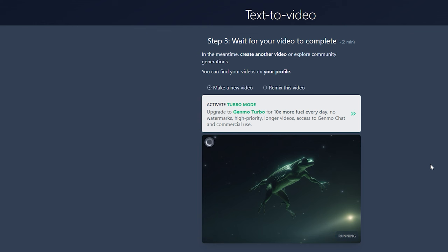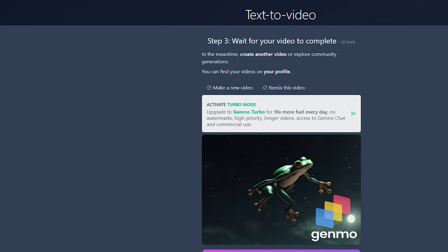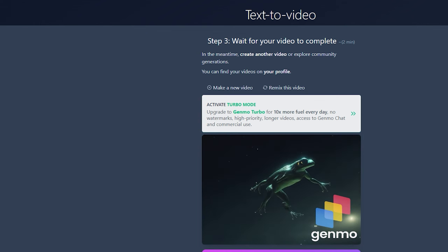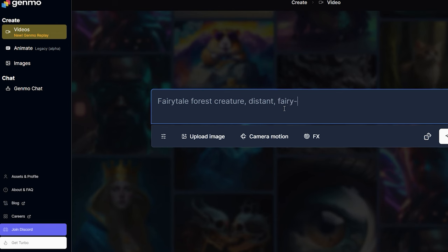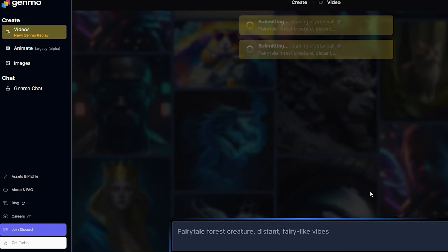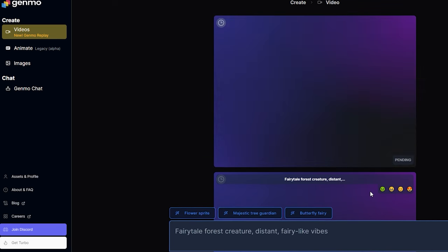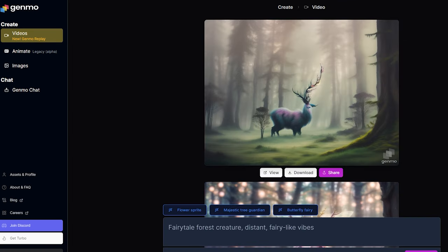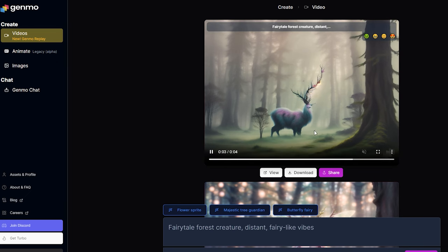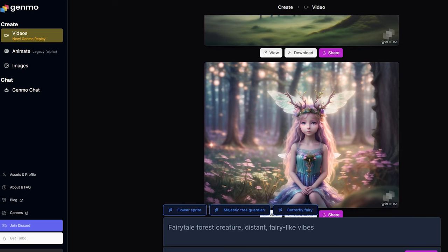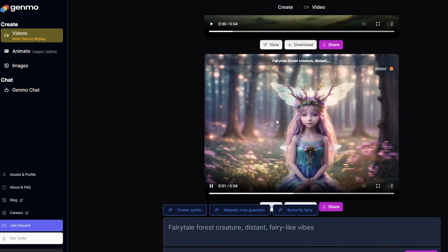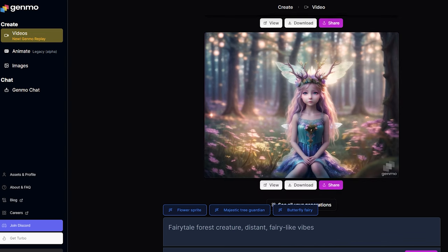For those who prefer more control over the animation process, Genmo offers a feature-rich interface. After uploading your image, you can use it as a reference and input specific animation requests. You can adjust parameters like animation length and dynamism, which influences the variation between frames. Genmo's flexibility extends beyond image animation — you can also use it for text-to-video conversions and it can even generate 3D objects, making it a versatile tool for various creative projects and a valuable addition to any content creator's toolkit.